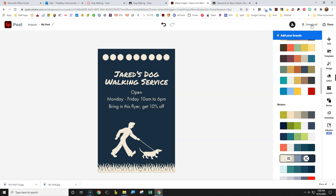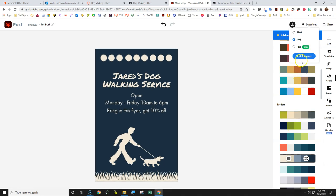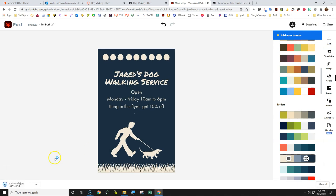But now what you want to do is you want to download this. So we're going to click download and we're going to download a JPEG image. Then what we're going to do is we're going to click start download. It doesn't look like it does anything, but you will see down here, my post. Then we're going to actually, now it's downloaded.